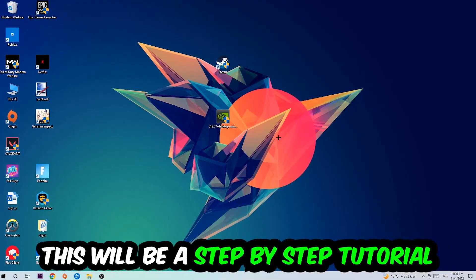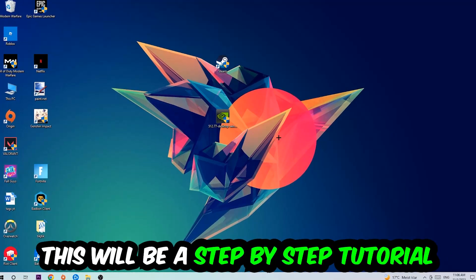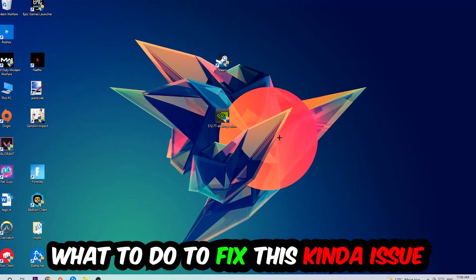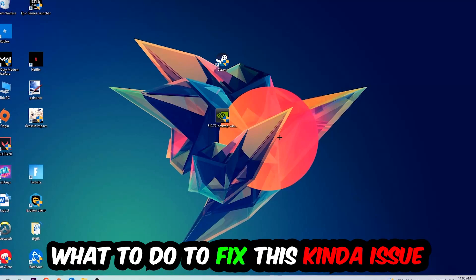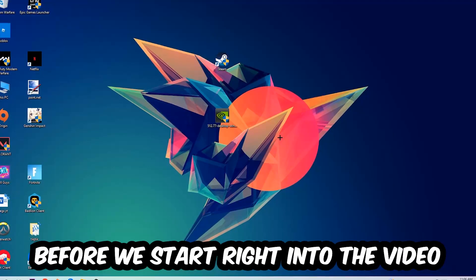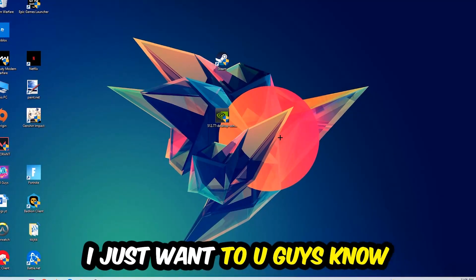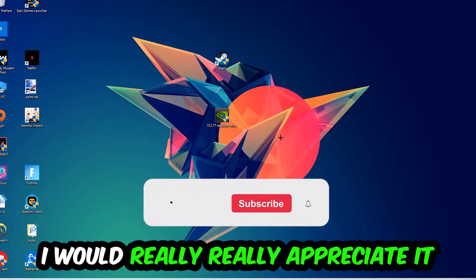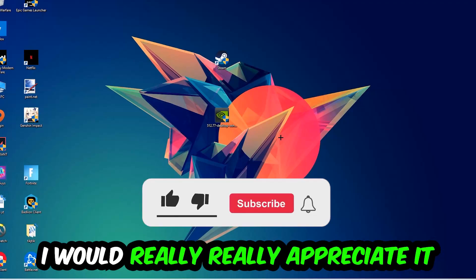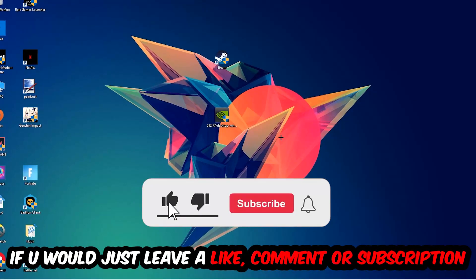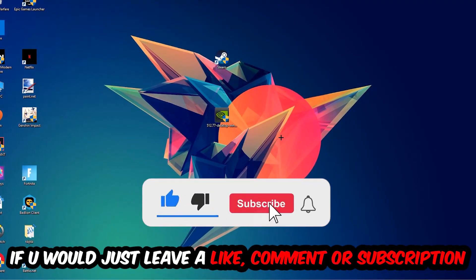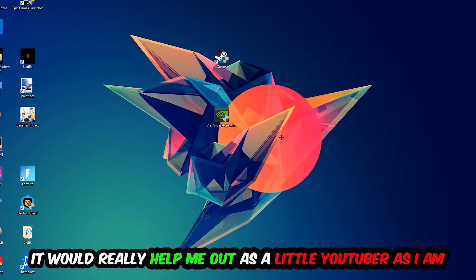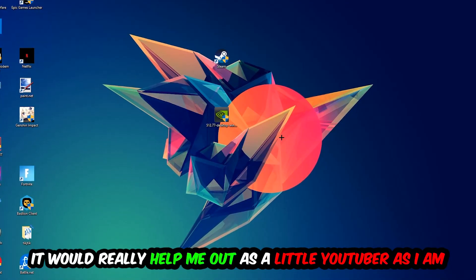So stick to the end guys, this will be a step-by-step tutorial and in the end you will perfectly know what to do in order to fix this kind of issue. Before we start, I just want you guys to know that I would really really appreciate it if you would just leave a like, a comment, or a subscription on my YouTube channel. It would really help me out as a little YouTuber as I am.